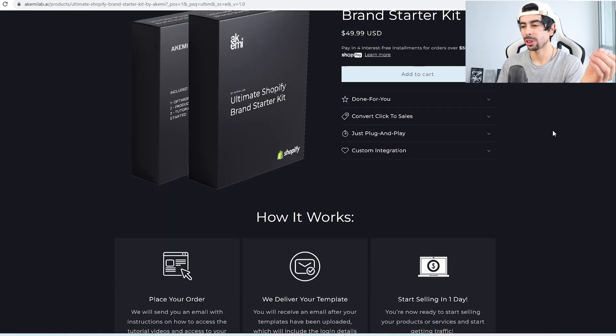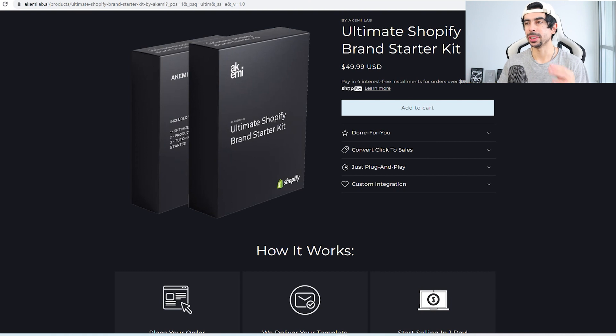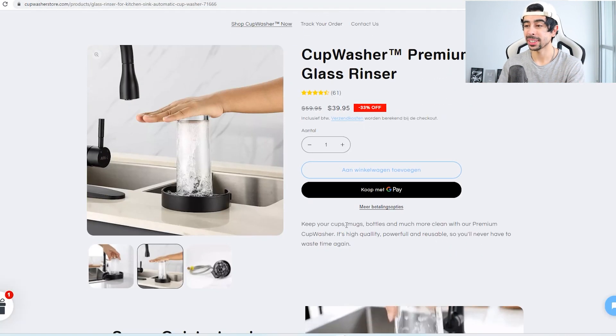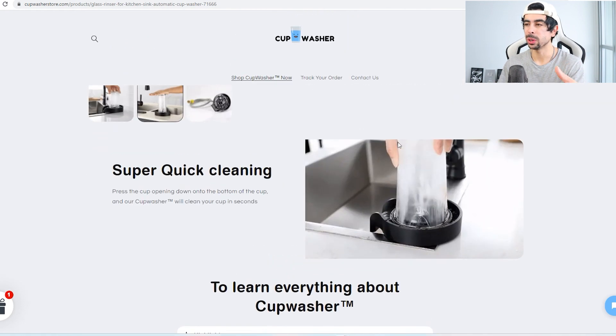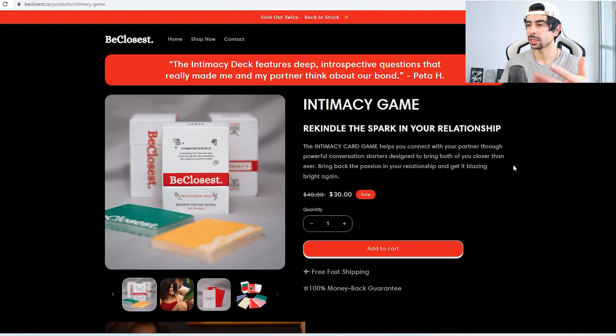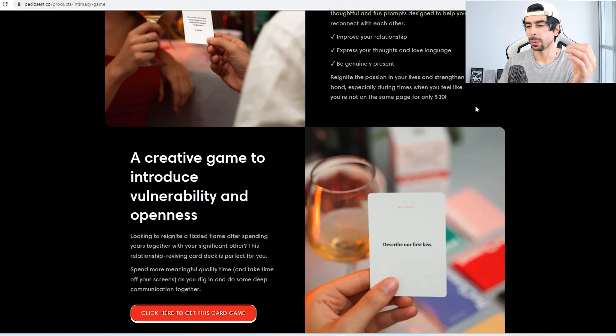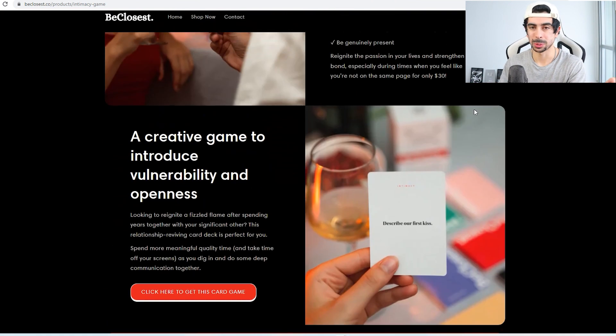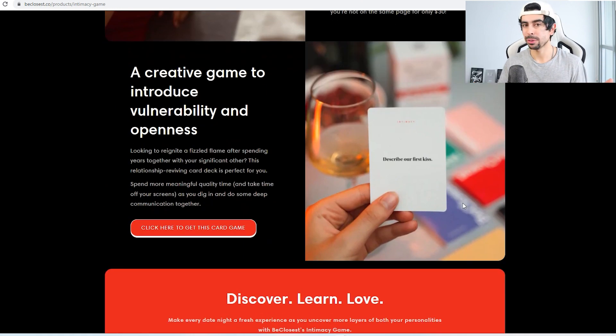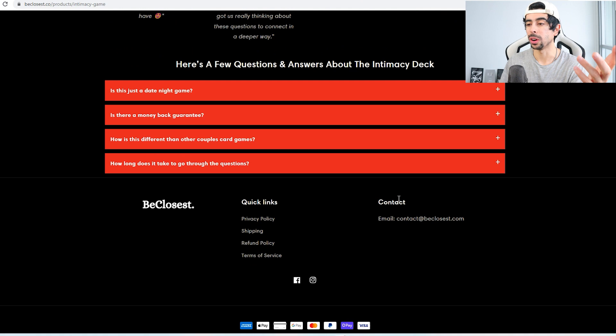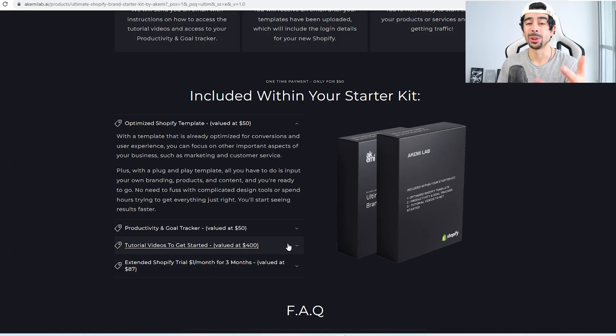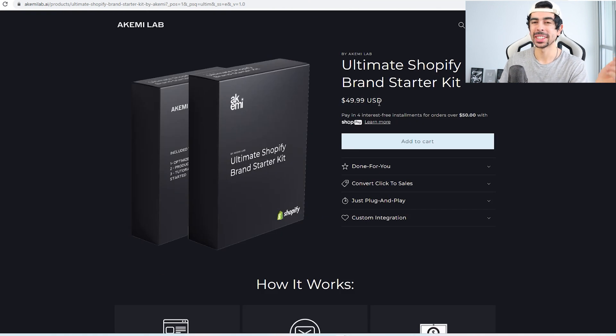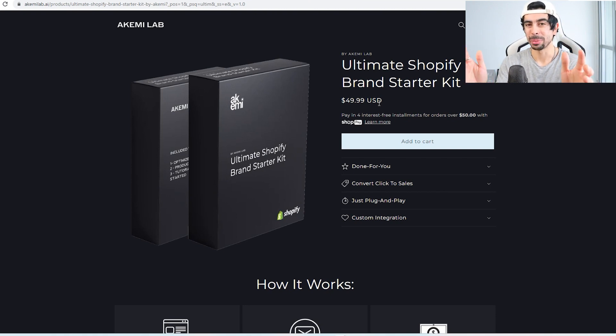So we created this thing called the Ultimate Shopify Brand Starter Kit, which basically includes a Shopify template that is highly optimized. I know a lot of people don't know how to create a website like this, for example, and that's exactly what we do. We create a website that looks identical to this. Here's our demo store with a different product. Now we don't pick the products for you because that just wouldn't make any sense, but we give you the template so that you can plug and play whatever information for whatever product you want into your store. And then it also comes with additional content that will really help you get started, as well as an extended trial.